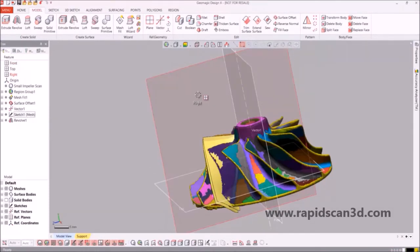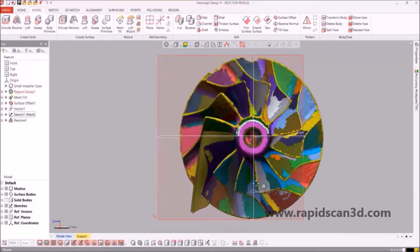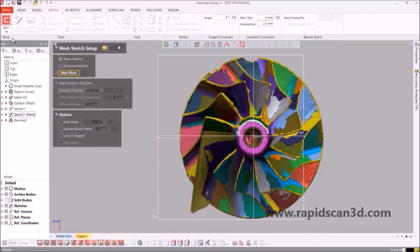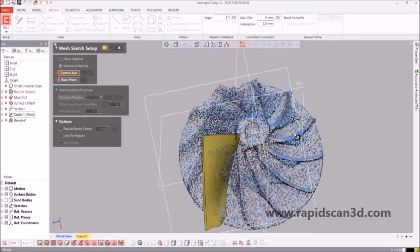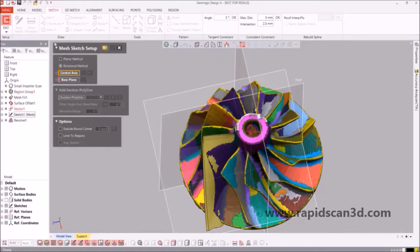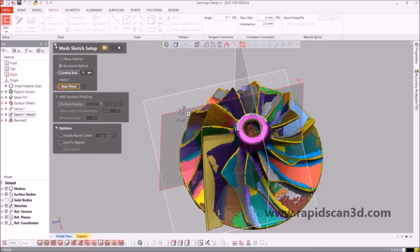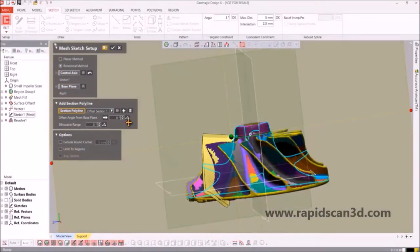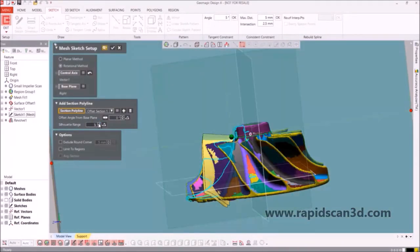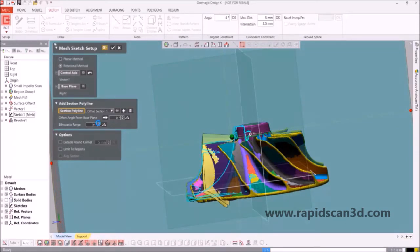The next process will be to create the actual blade of the impeller. We're going to utilize the same technique — the mesh sketch setup with the rotational method. We're going to choose a plane to have our sketch projected onto, and we're going to get the silhouette range to be a certain amount of degrees. We want to make sure we're getting all the lines and characteristics of the blade this time, which is what's being focused on as the degrees are being increased.